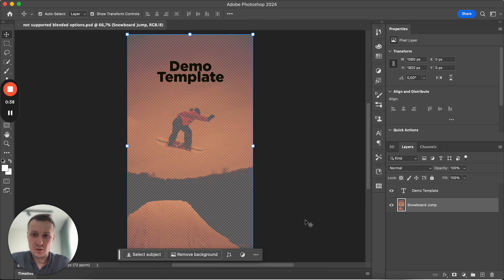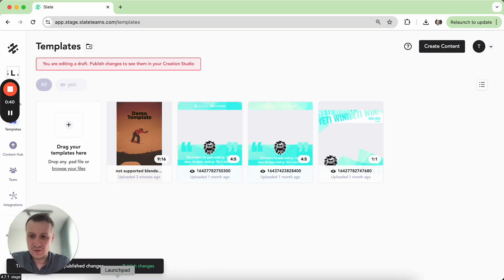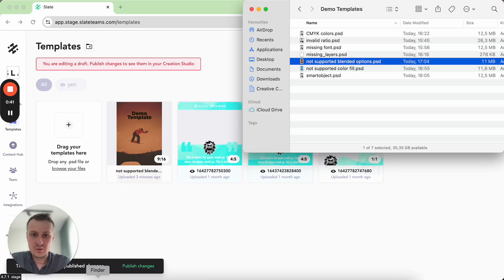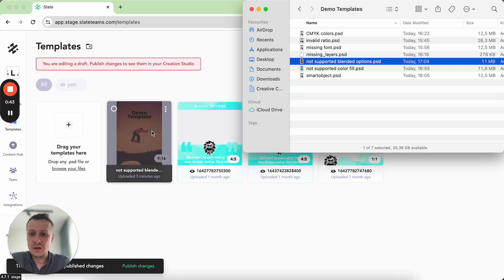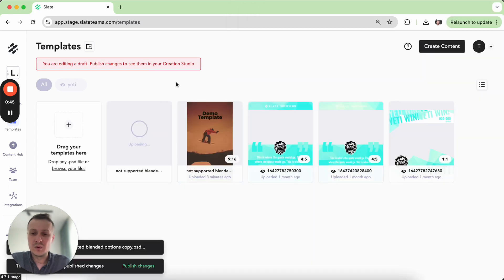So just hit Command S here in order to save it and return back to your finder and upload it once again.